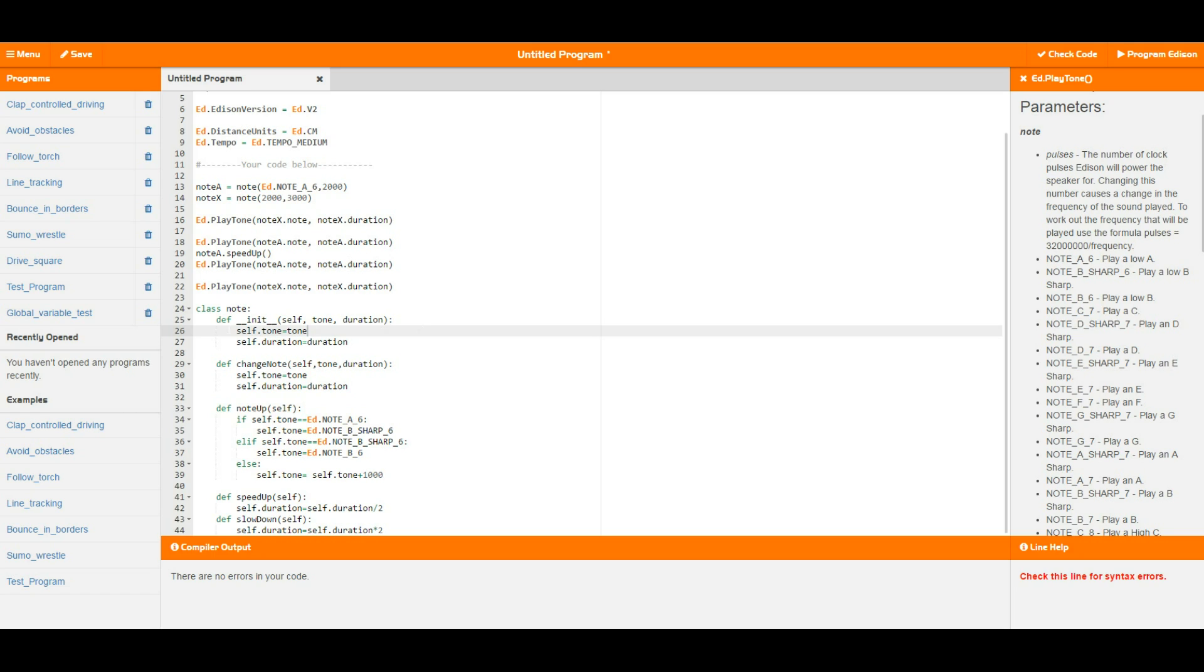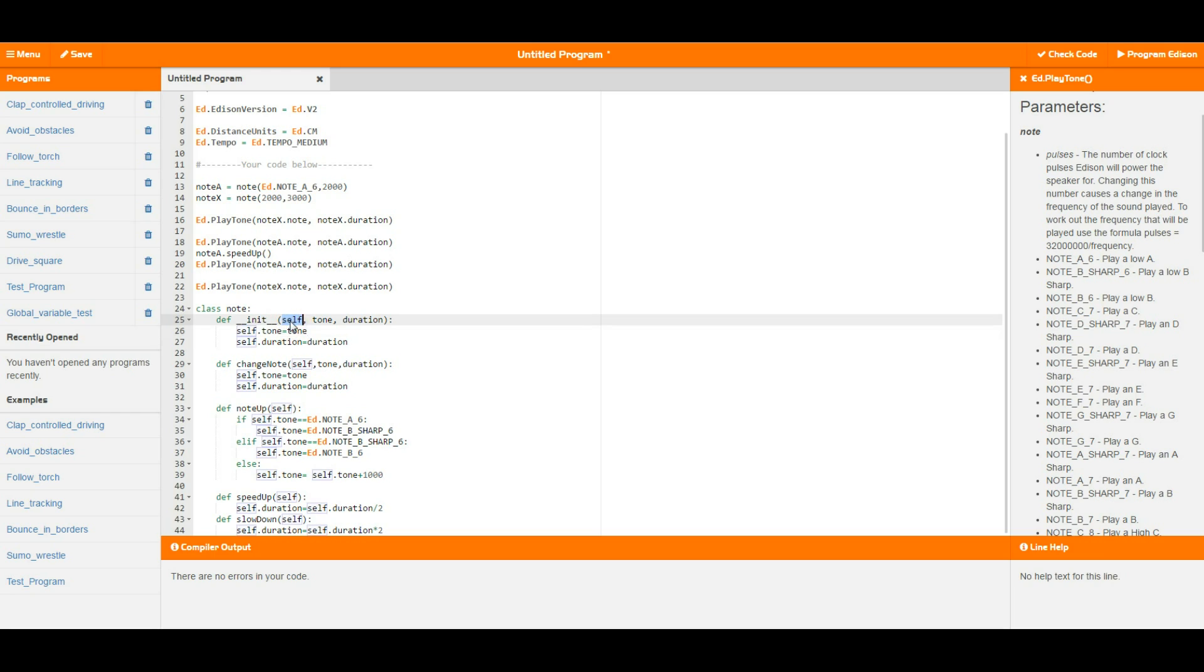Now every single class needs to start with an init function. Now this little function here is what happens when an object is created based on this blueprint. It runs this first little init function. So every single function inside a class needs to have self as the very first reference. That way the class knows that it is going to be manipulating its own variables, i.e. its self variables.